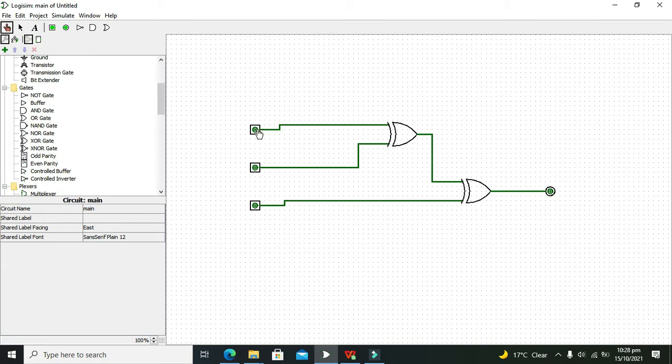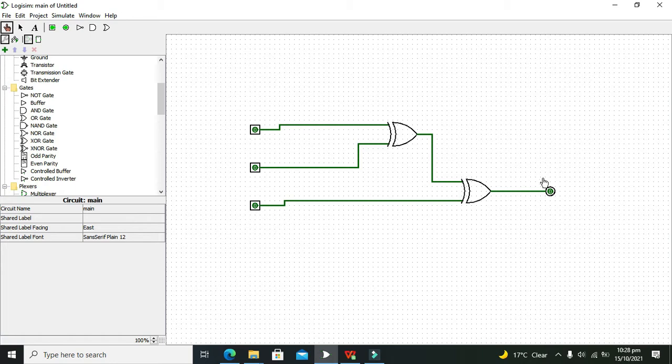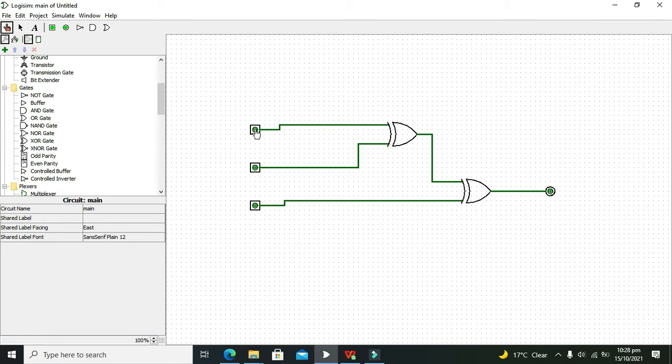If there is just 1 one time, then there must be 1 on the output. If there are 1s 2 times, then there must be 0 on the output. And if there are 3 1s on the input, then there must be 1 on the output because it is odd. 3 and 1 are odd.